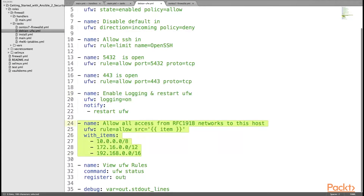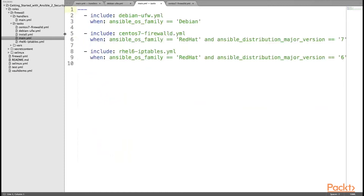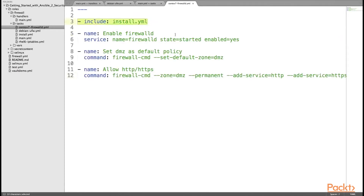Additional tasks include allowing the management IP address, checking the firewall status and registering the variable, and showing the variable status in the Ansible playbook run. The install.yaml file handles installing UFW. The firewallD.yaml file gets executed when the playbook finds the OS family is Red Hat and the major version is 7. The first line includes install.yaml, which installs FirewallD.